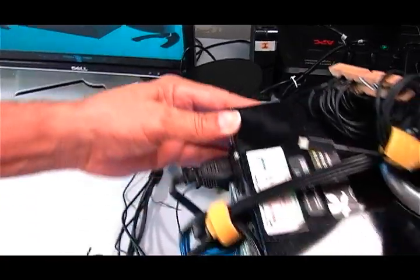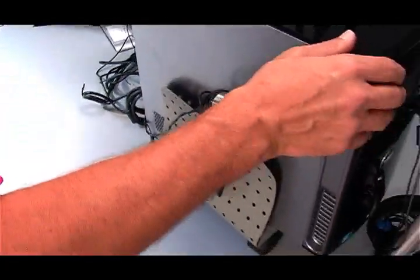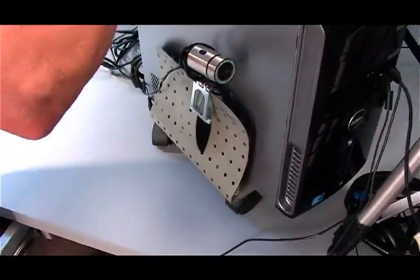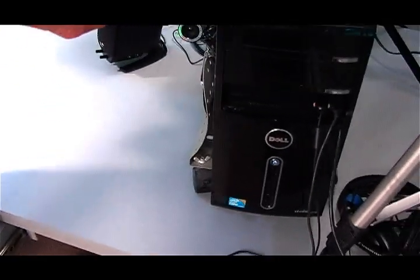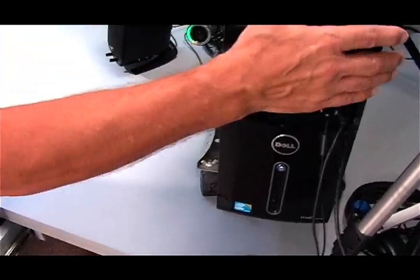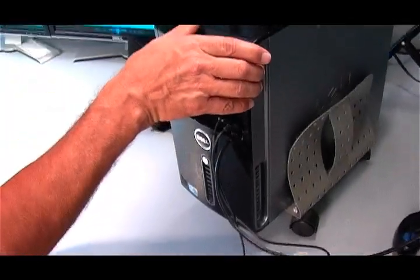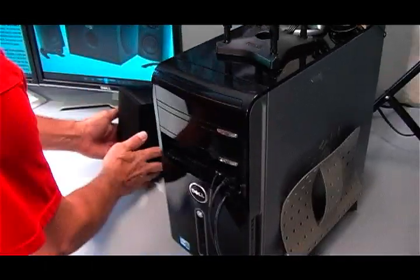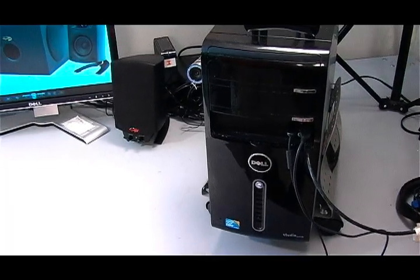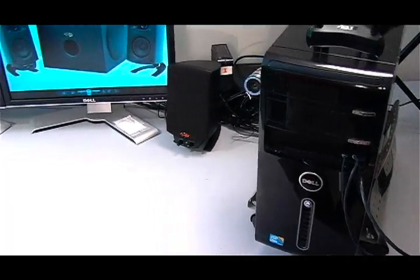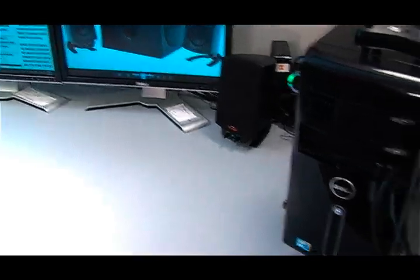We'll get the PC turned around. So we're set up the way we're going to look. The next thing we're going to do is we're going to get the subwoofer and put it underneath the desk and hook it up.